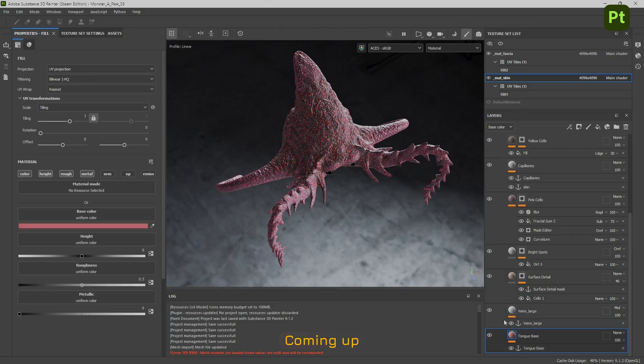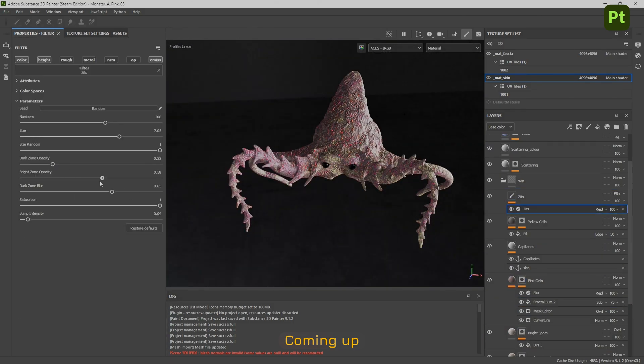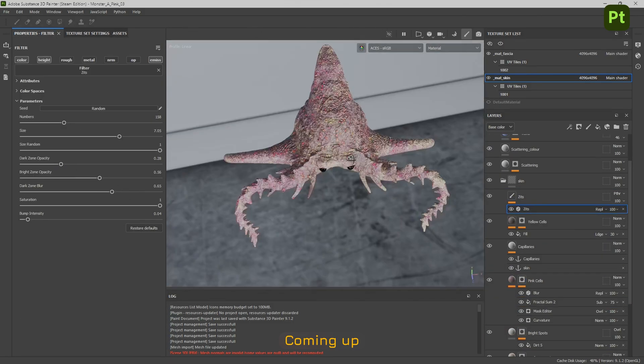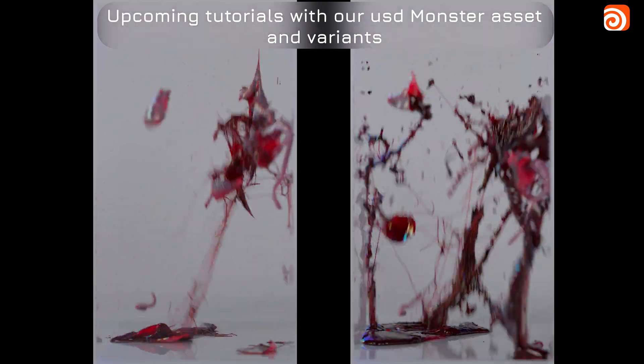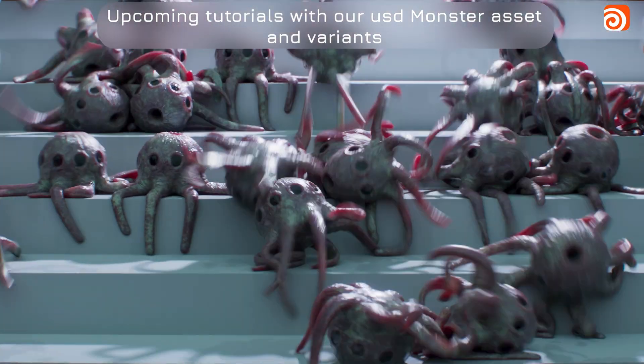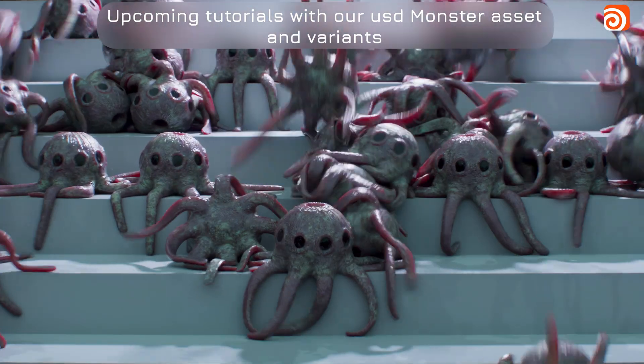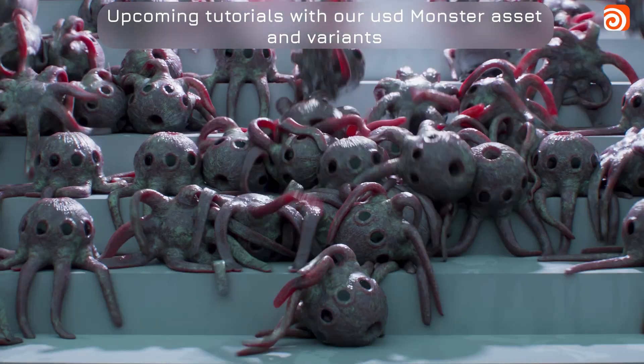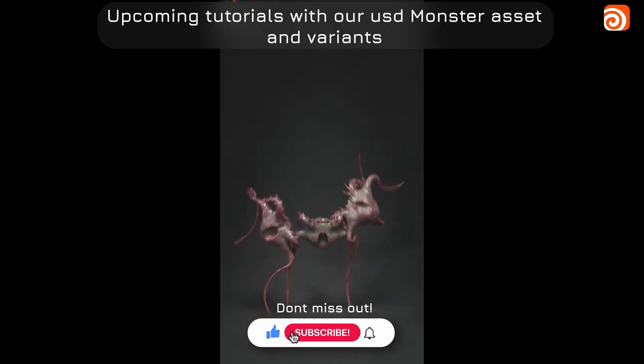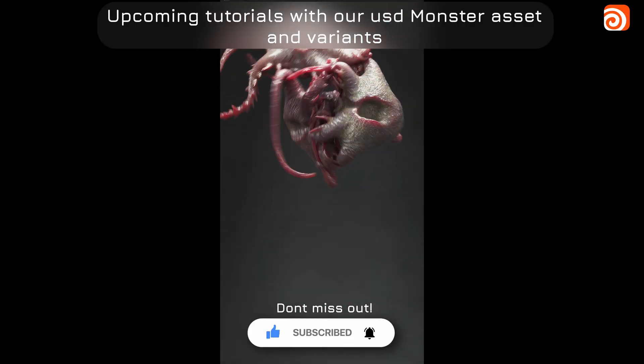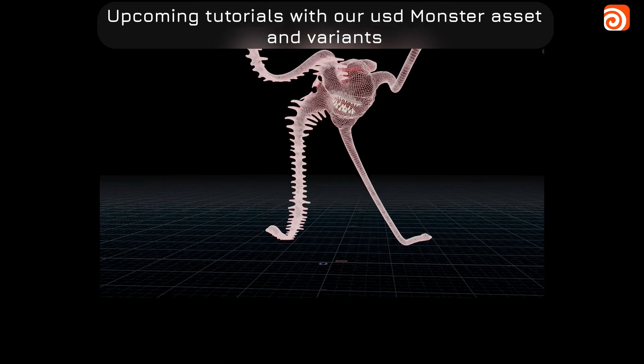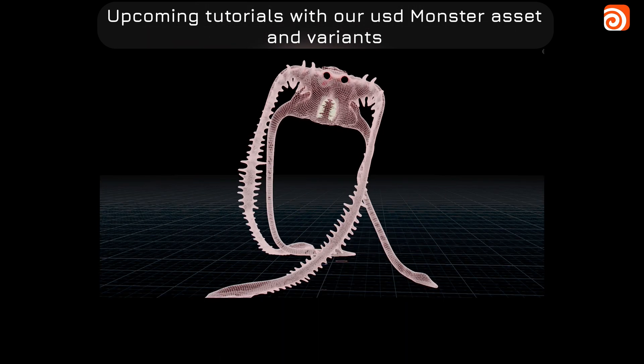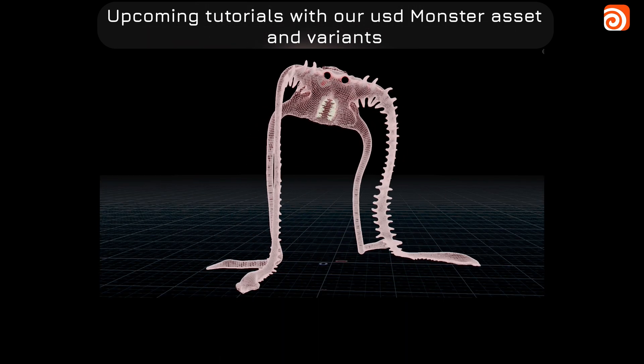Using Vellum maybe you want to make this explode or maybe you want to make loads of different ones going down some steps, or maybe just want to throw this around and have some fun. Or even maybe you just want to pose your sculpt a different way and then re-render it in a turntable.